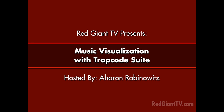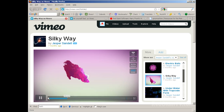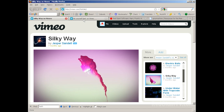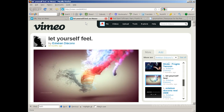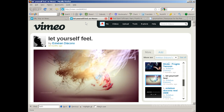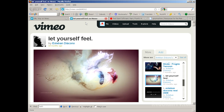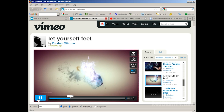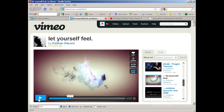Hey, Arlen Rabinowitz here for RedGiantTV.com. Recently, there have been a ton of really cool videos produced using Trapcode Particular and Trapcode Sound Keys, such as 'Silky Way' or 'Let Yourself Feel.' They use music to drive the creation of particles in a beautiful and artistic way. In this episode of RedGiantTV, Harry Frank is going to talk about music visualization and show you how to do it with the Trapcode Suite.